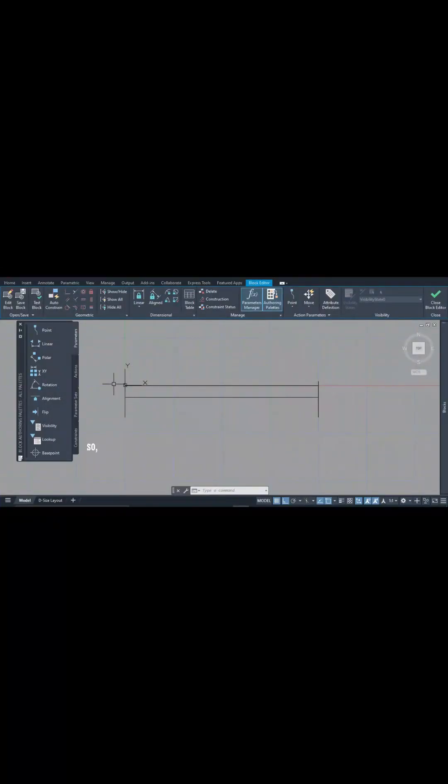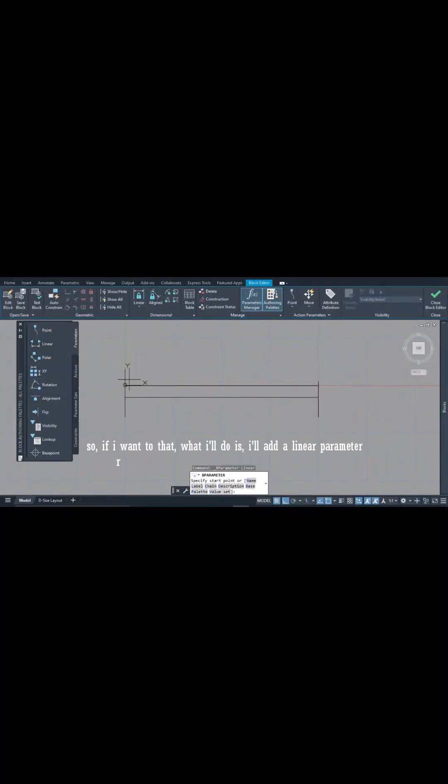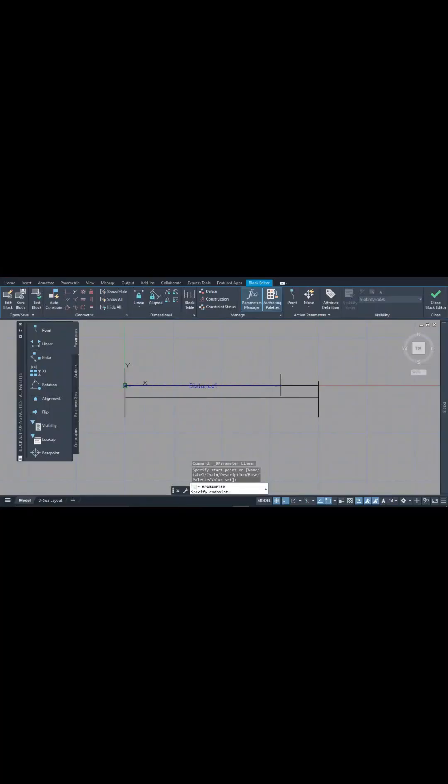If I want to do that, what I'll do is I have the linear parameter right here and I can choose this point to be my first point. I can also choose this point to be my second point, then I'll bring it down here.